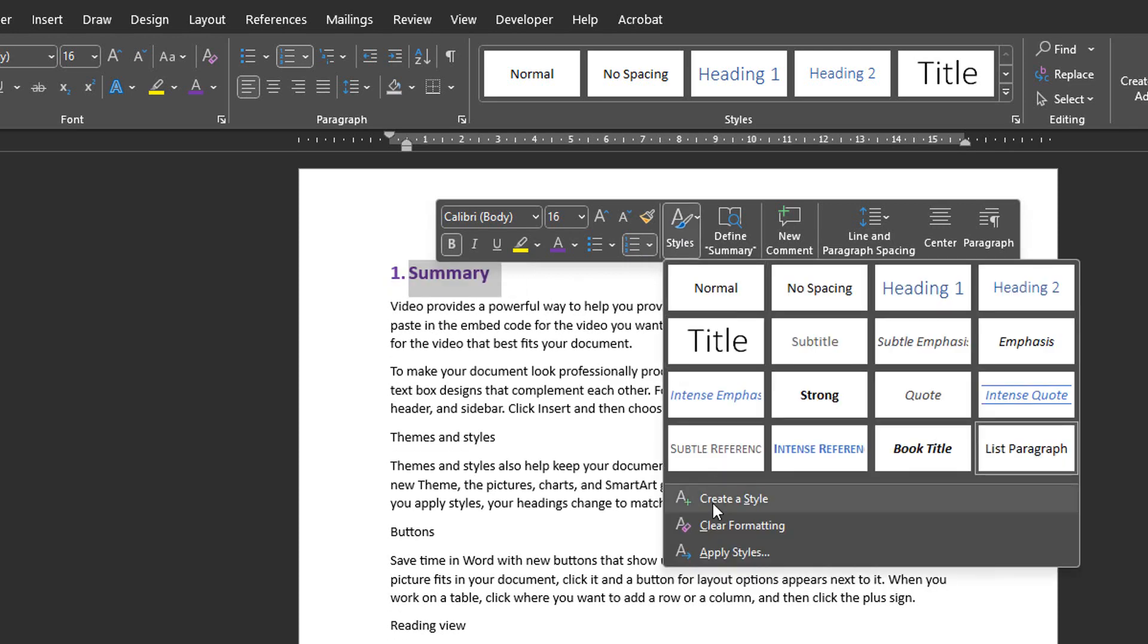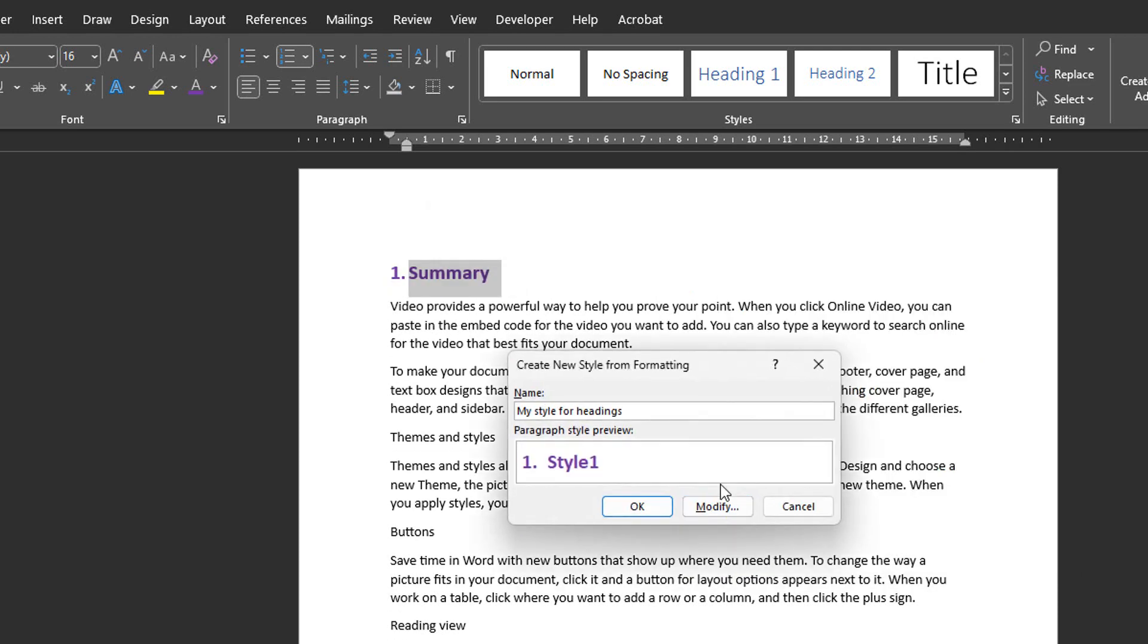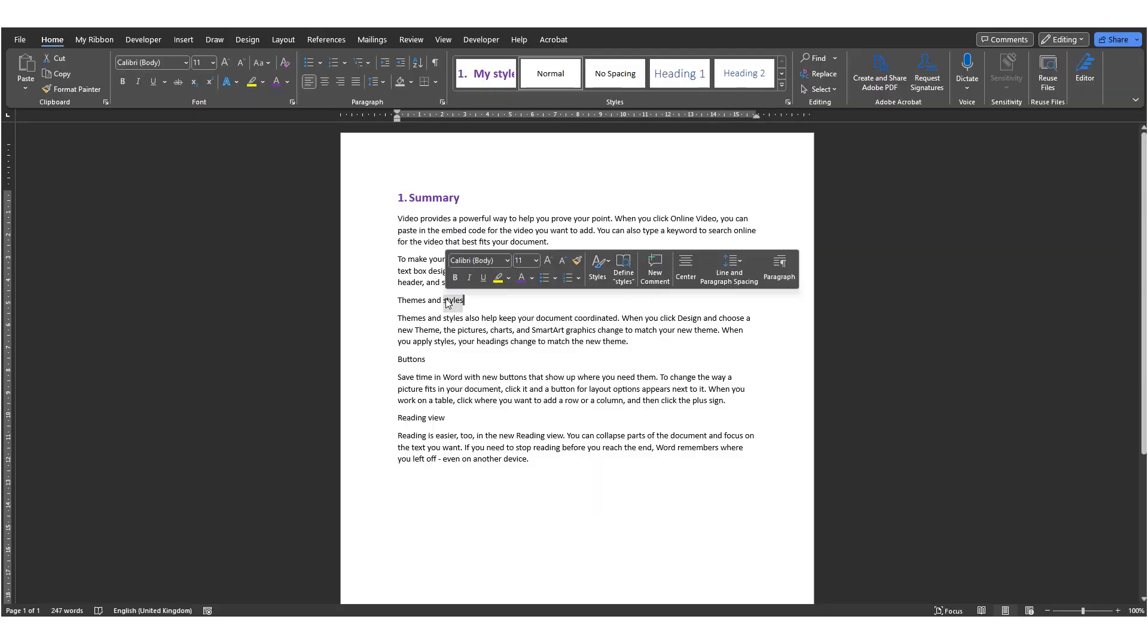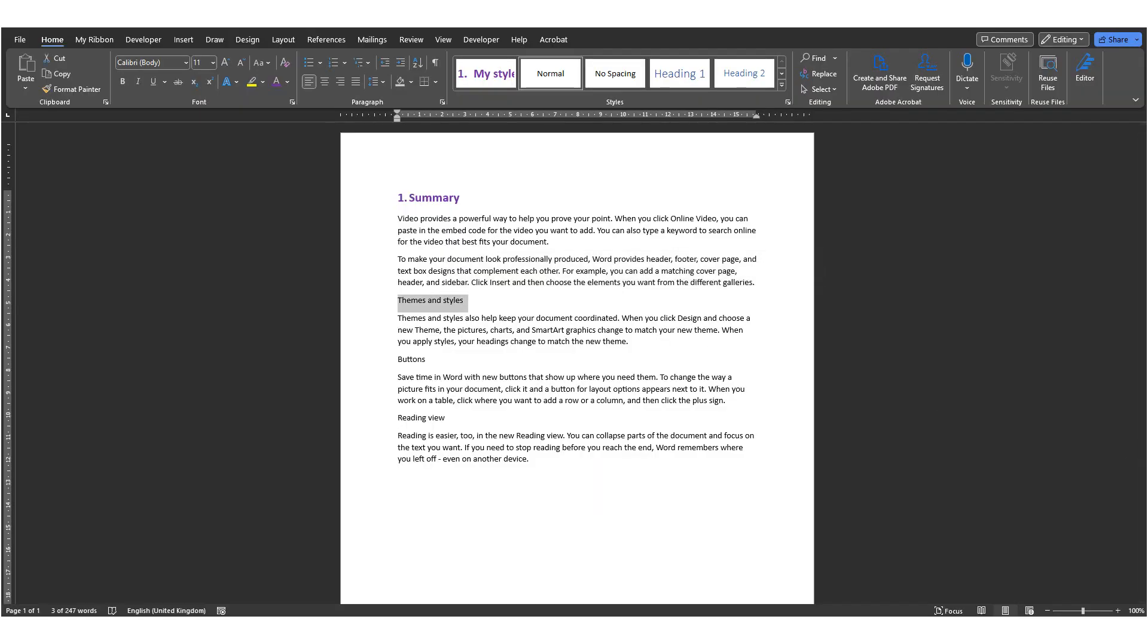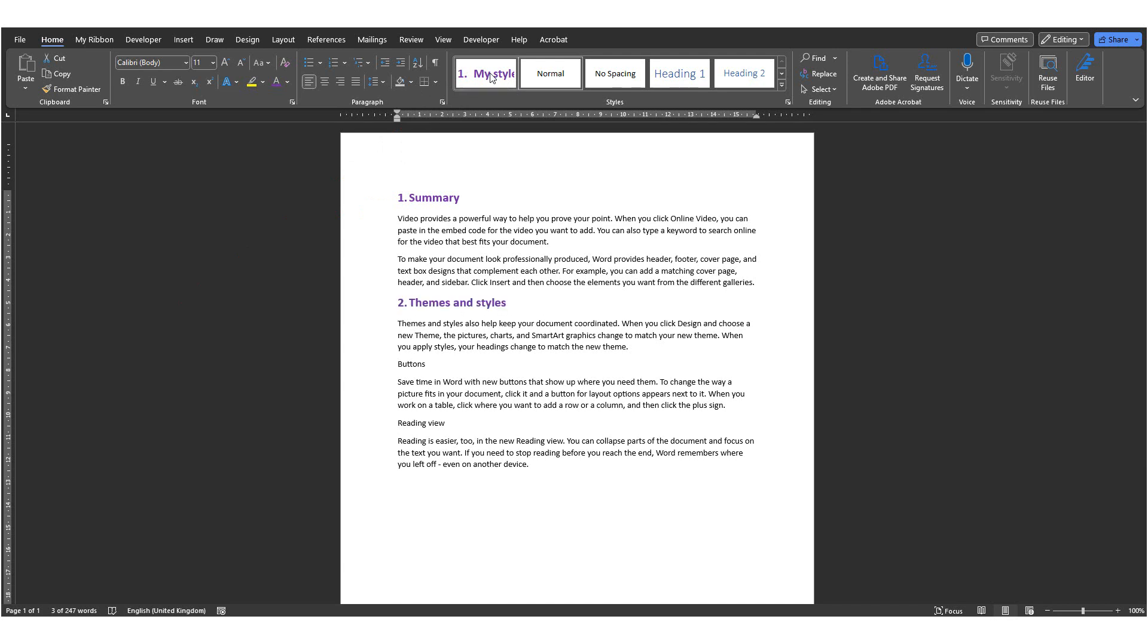Then click on Styles, Create a Style. Give it a name and click on OK. Then select the text you want to format similarly and click on the Home ribbon on the style you created.